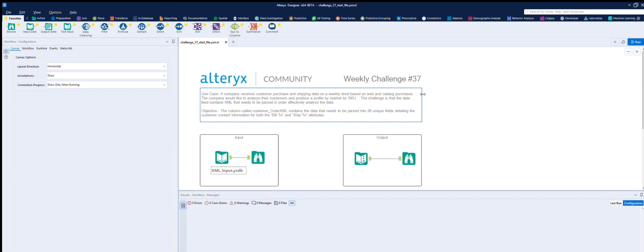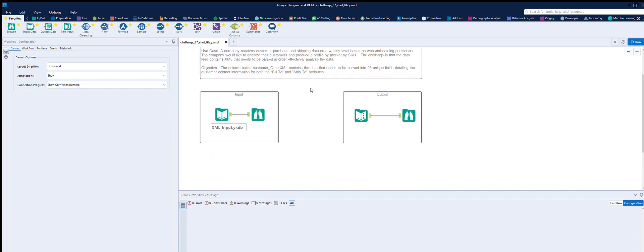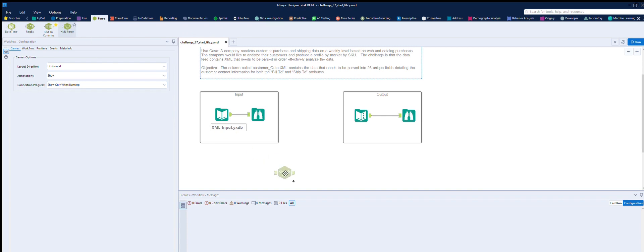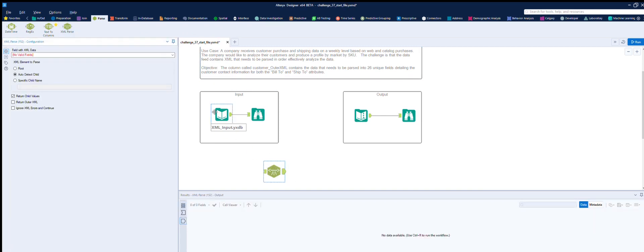The objective is that the column called customer_outer_xml contains data that needs to be parsed into 26 unique fields detailing the customer contact information for both the bill-to and the ship-to attributes. So let's have a look. The first thing we're going to need is the XML parse tool, which looks like this — it comes from the parsing tab.